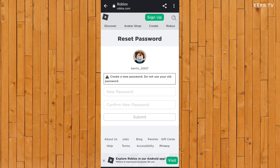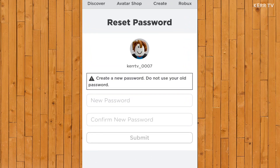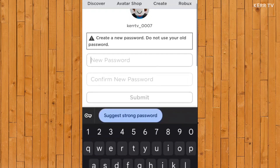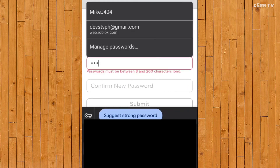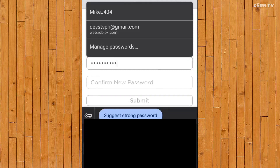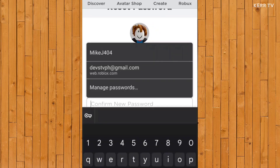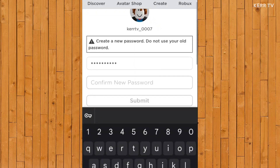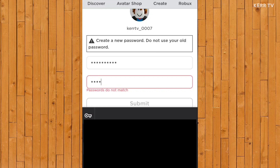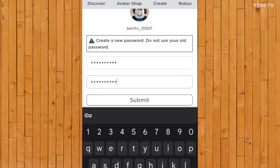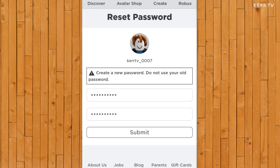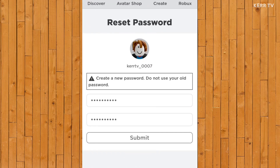And now here, you need to enter the new password you want for your Roblox account. Retype the new password, and once done, click on submit.